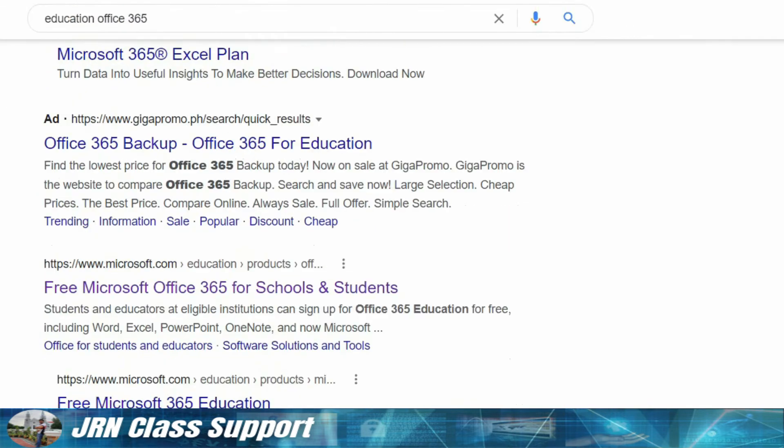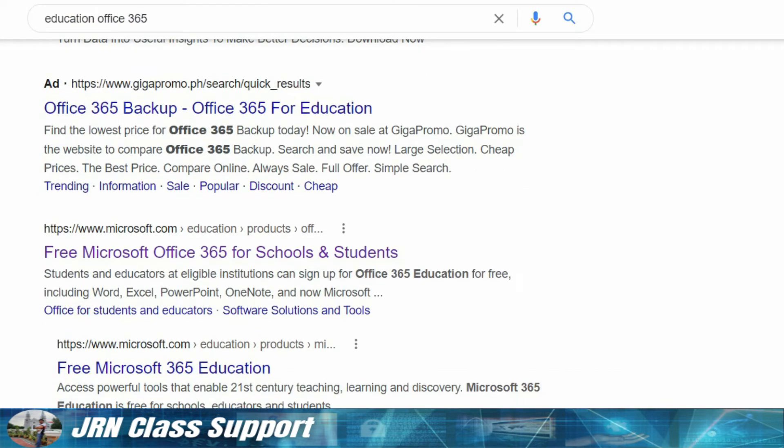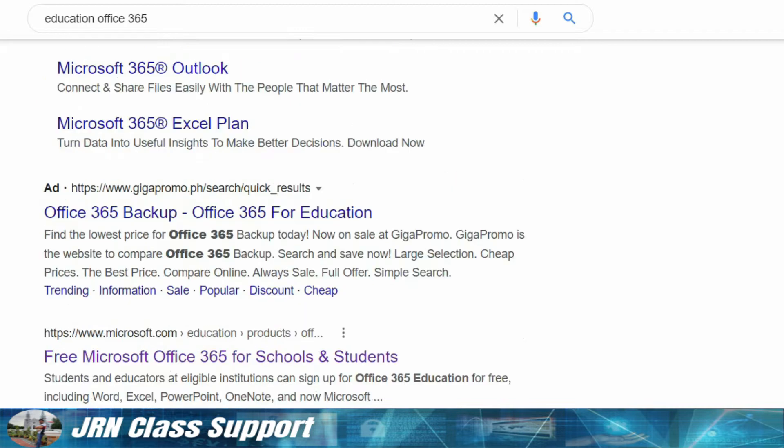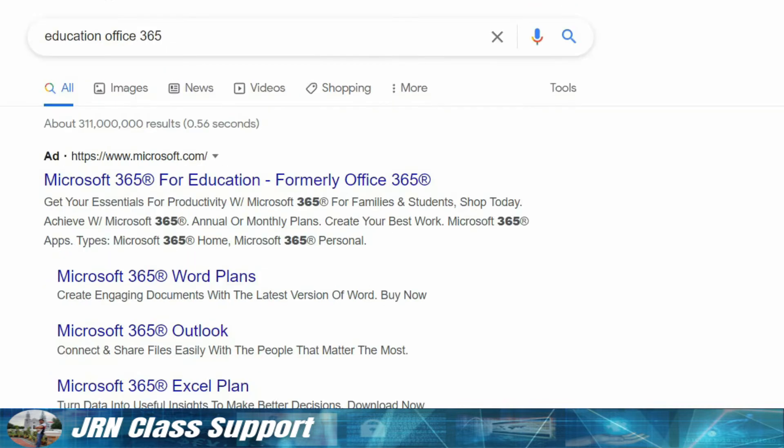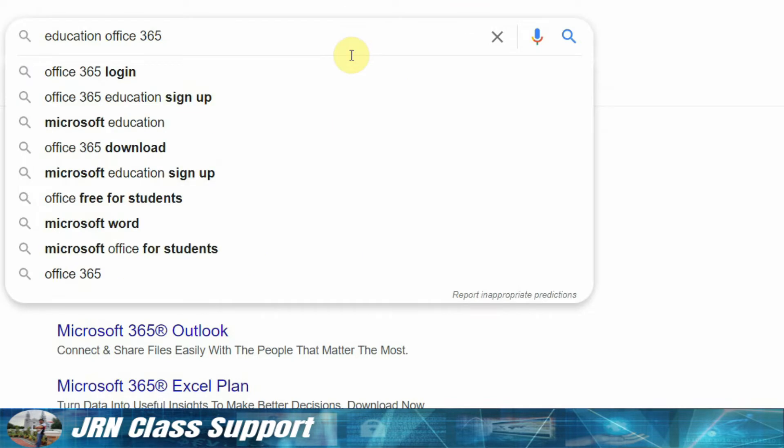Okay, so welcome to this tutorial. What we're going to do now is we need to activate the Education 365 lifetime license for our students here at EBSU Browning Campus. So we need to search Education 365.